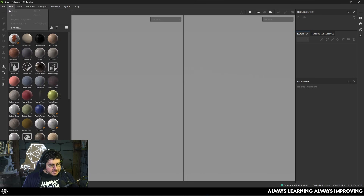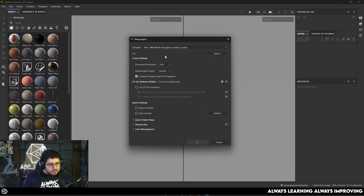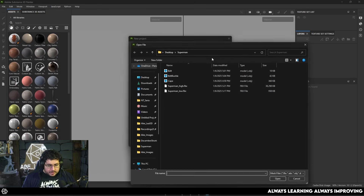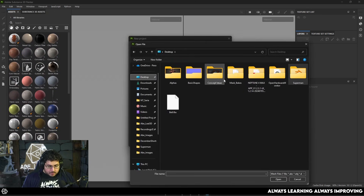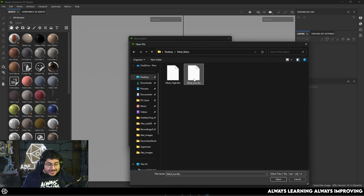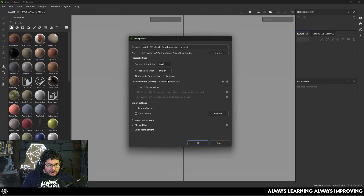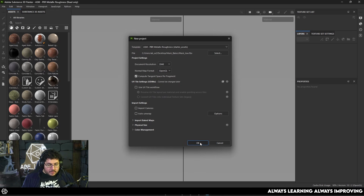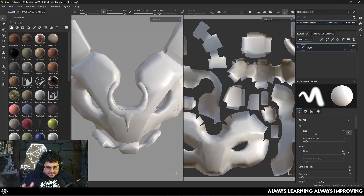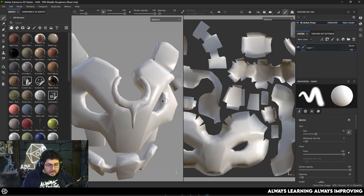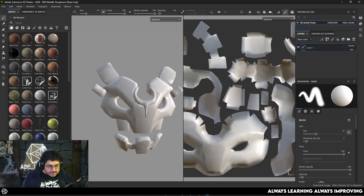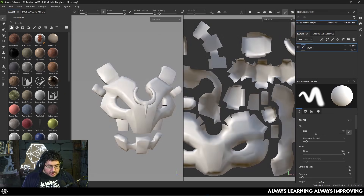Now that we're inside Substance, I'm going to go to File > New and create a new file. I'll go to the desktop, select the mask bakes folder, and select the low poly — not the high poly. I'm going to set it to 2K and OpenGL. This is usually what I work with unless I'm doing something very large. In this case it's a relatively small mask. So as you can see, this is what we get — not bad, though there are some weird normals, which is relatively common when dealing with very low poly assets.